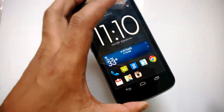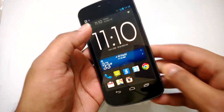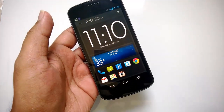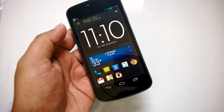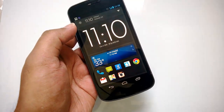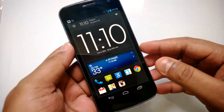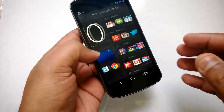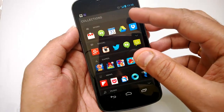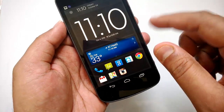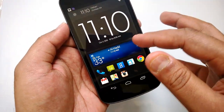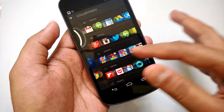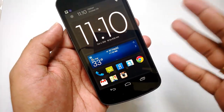Unlike other Android launchers, AV8 has a pretty simple UI with a card-based approach similar to Google Now. As soon as you install the app, you can see that it has three home screens: one is the home screen where you can add widgets, second is your Collections, and third is the app list.